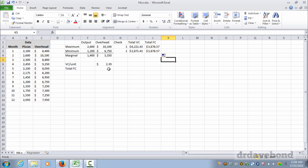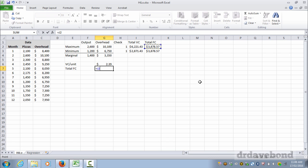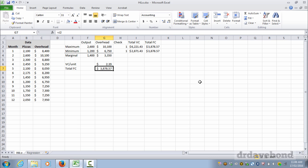We then take off the difference or we find the difference between the overhead cost and the total variable cost which is $3,878. We copy that down and it's the same, and that makes sense because that's fixed. So we've now found the variable cost per unit and the total fixed cost, which is what we were looking for.